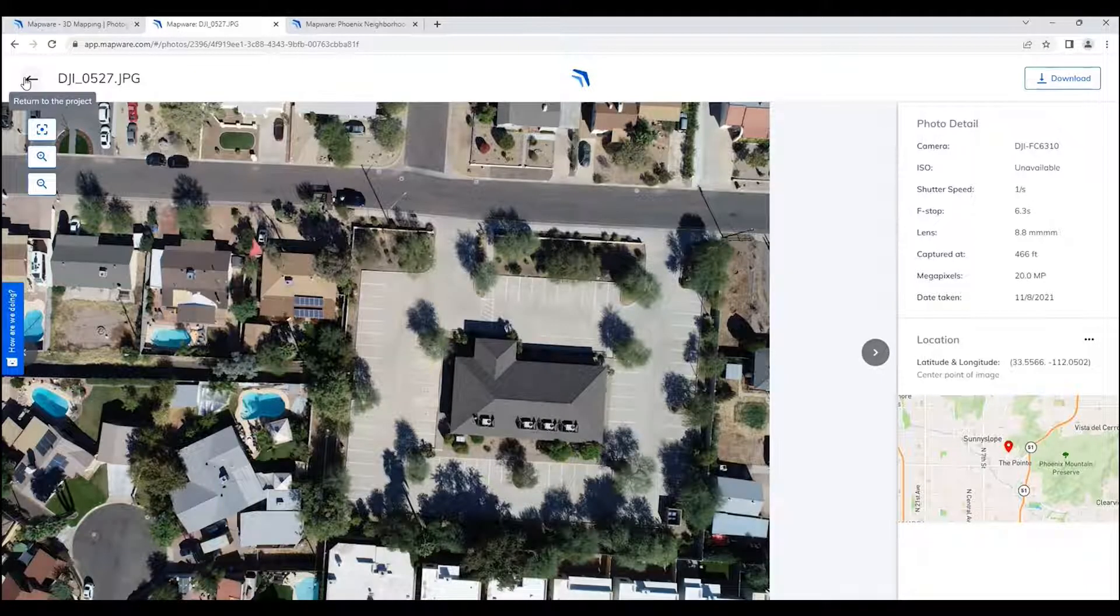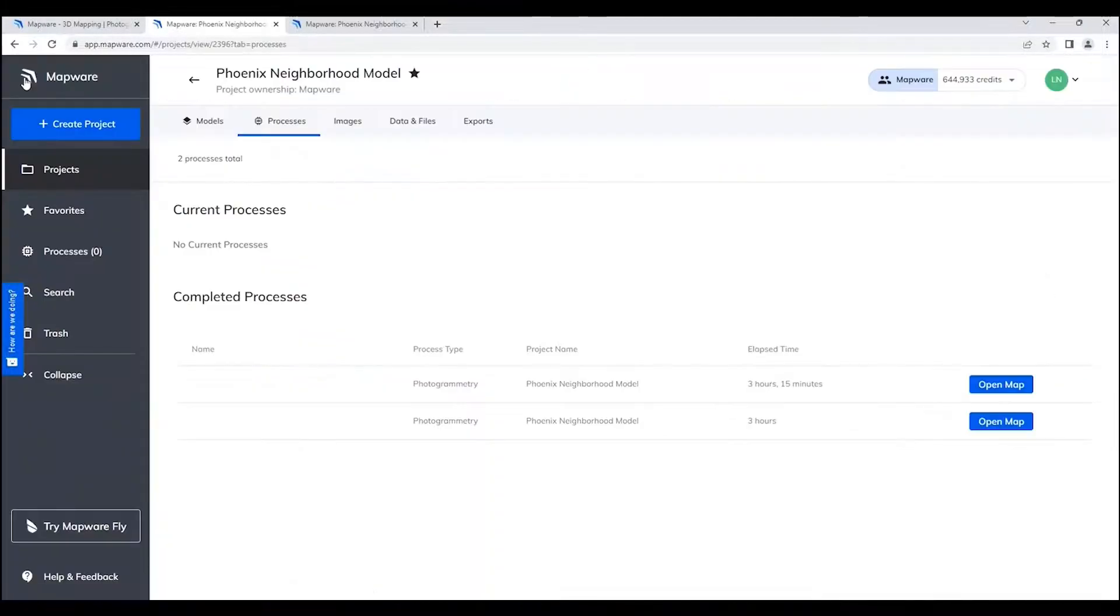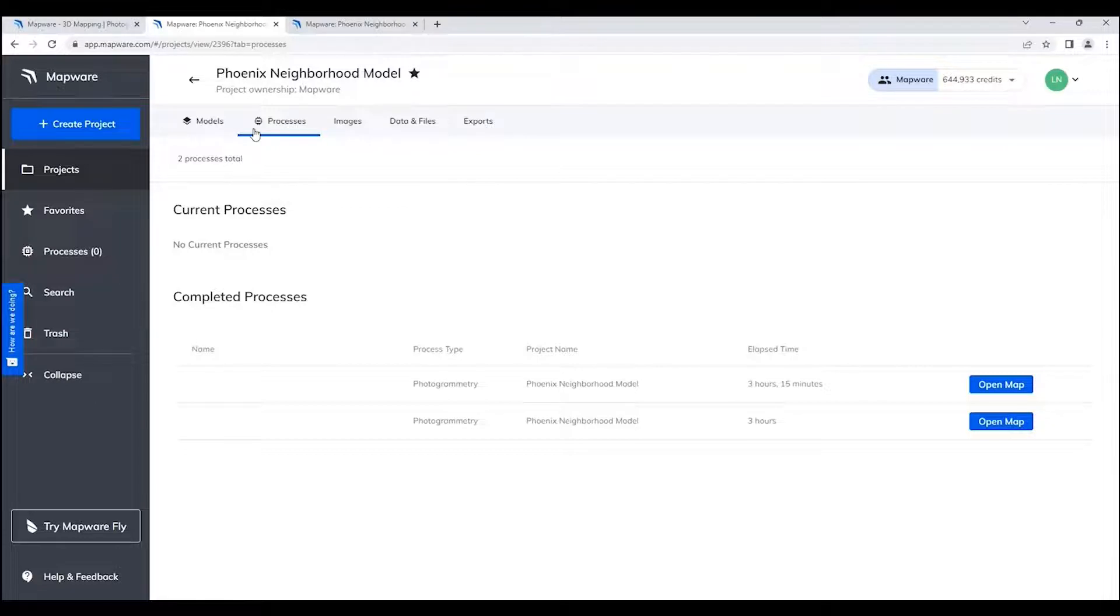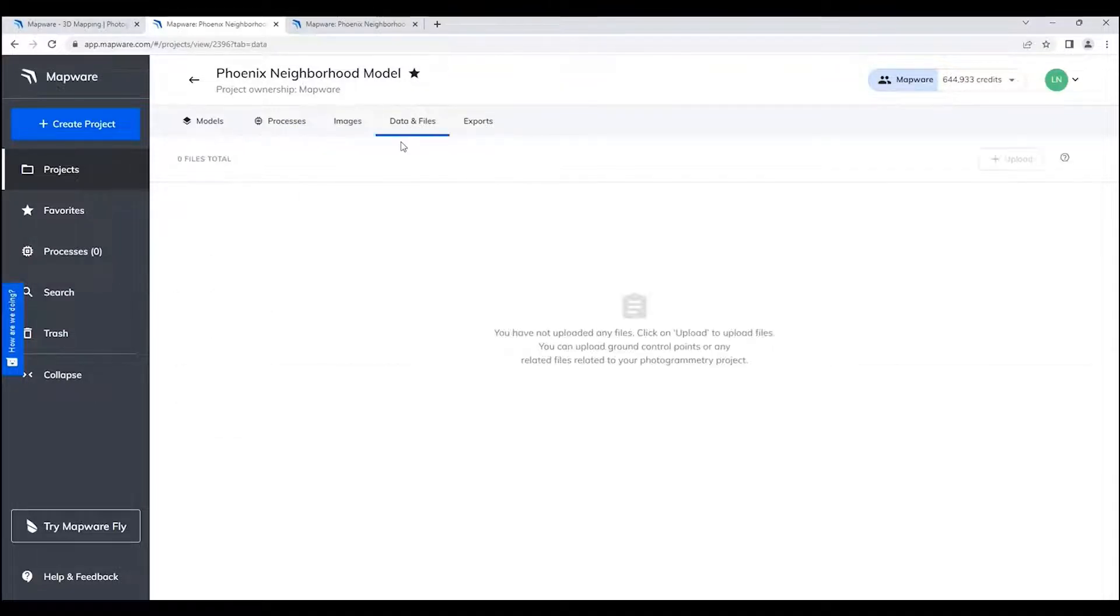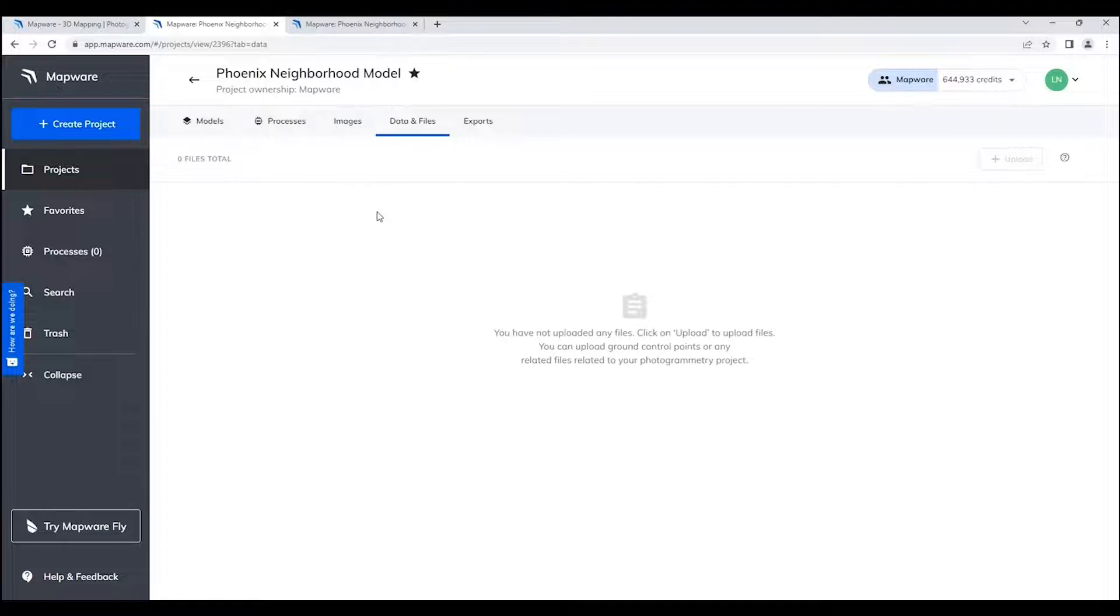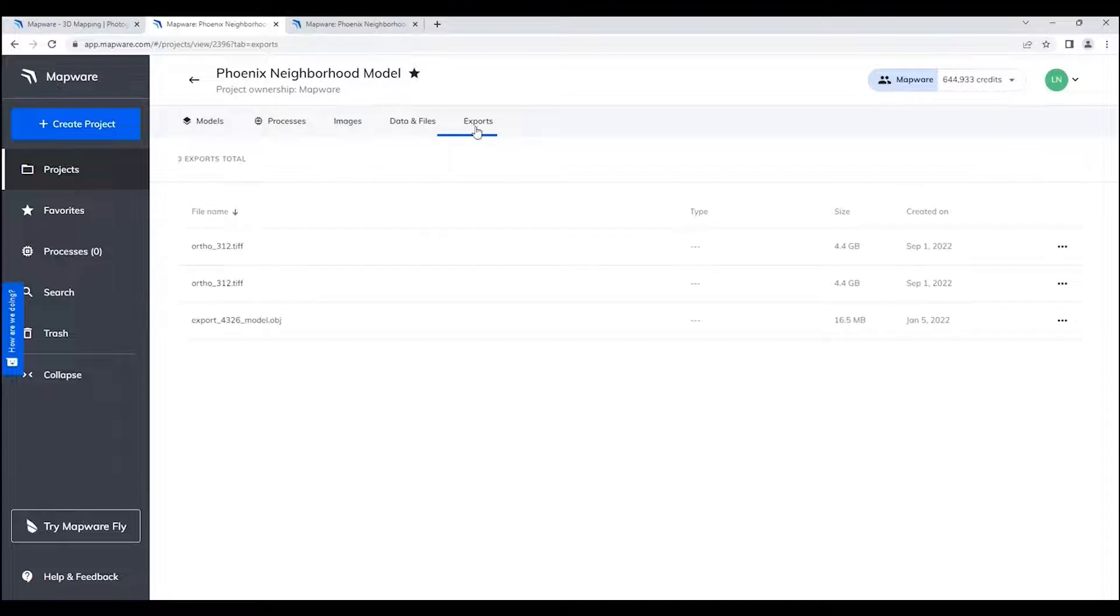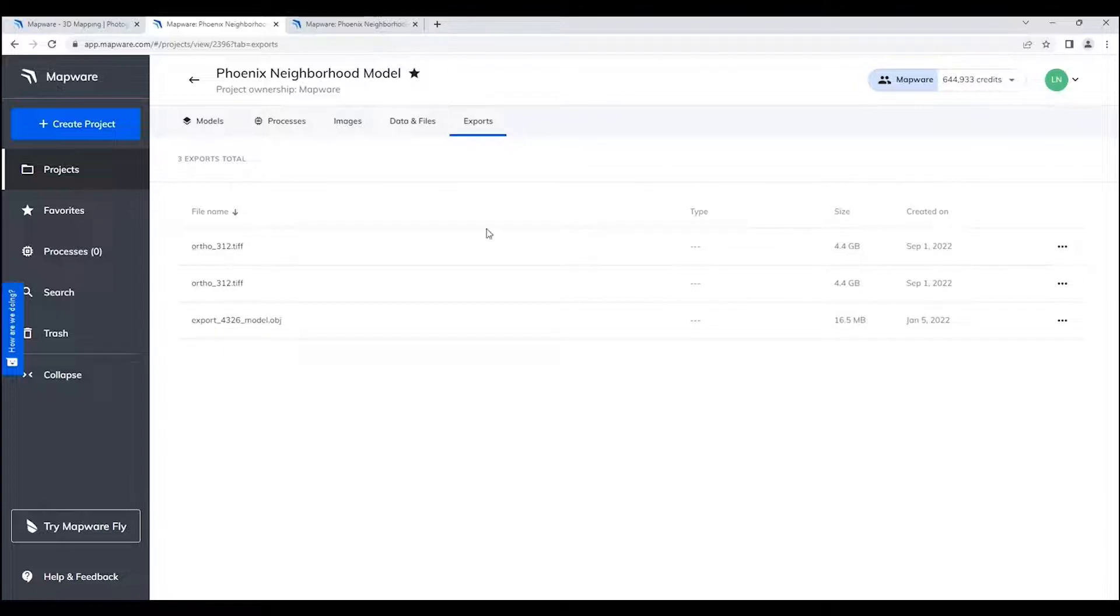So I'm going to go back, and we're back to our Phoenix neighborhood model project. I'll also call your attention to the data and file section. Not only do our projects store images for photogrammetry, but we also store other data files as well, such as text files, reporting files, and so on and so forth, that you might have associated with this particular project. And then finally, exports are also being used and stored here. So we have TIF files, OBJ files, any exports that have been done from the models are captured in this location.